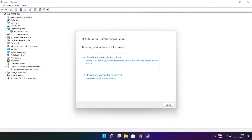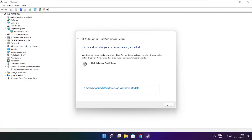Search automatically for drivers. Wait. Installation complete and click close.